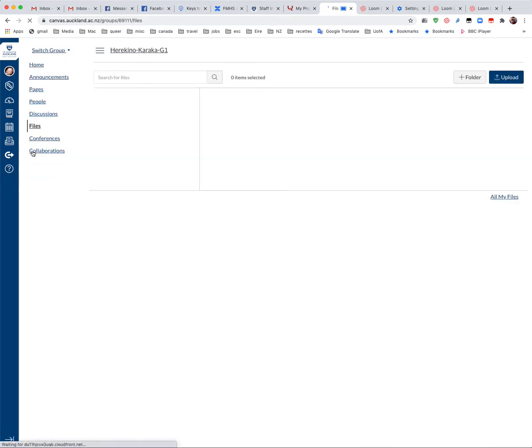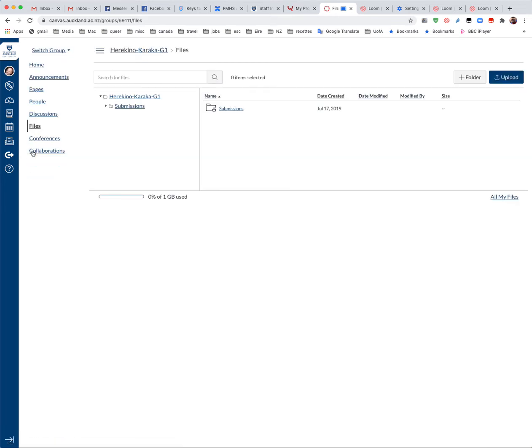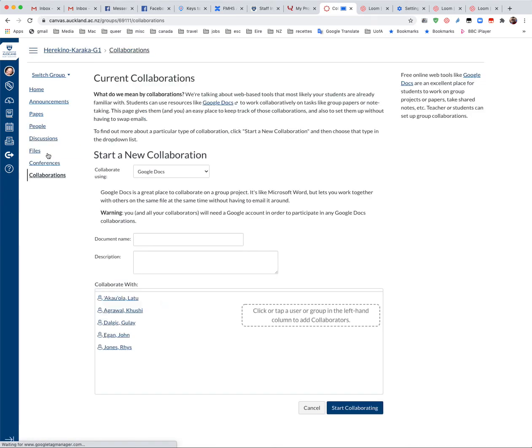There's a file repository where people can upload things to store them and share them and what's really nice here in collaborations if people have linked their Google accounts their university emails they can actually create Google Docs right here that everybody in the group can collaborate to.